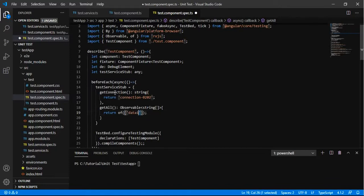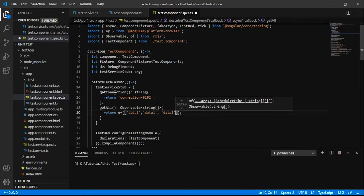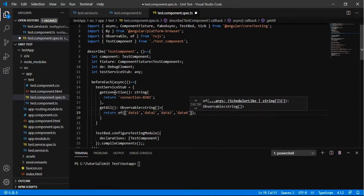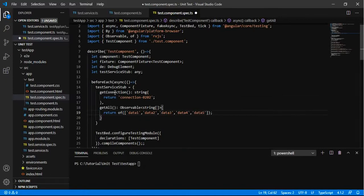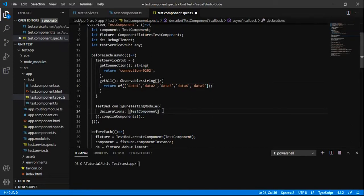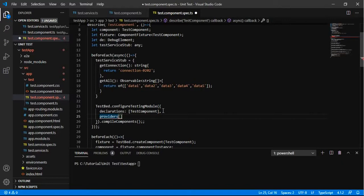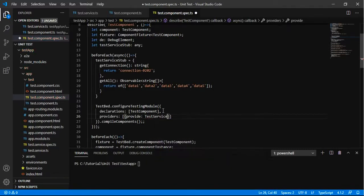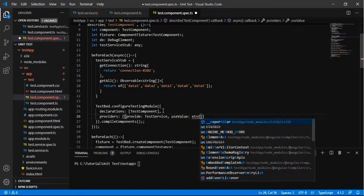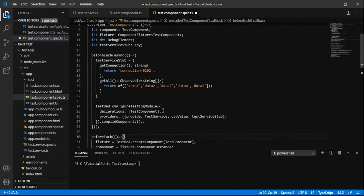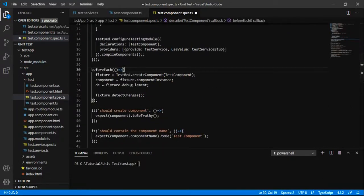We can use the stub as a service by adding it to the TestBed in the provider array. We are all set up with the test stub. Now I am going to add the stub and the service in the TestBed. In the providers, I will add the service — providing TestService with useValue set to our stub — so instead of calling the original method and getting data from the real service, it will get the data from the stub.